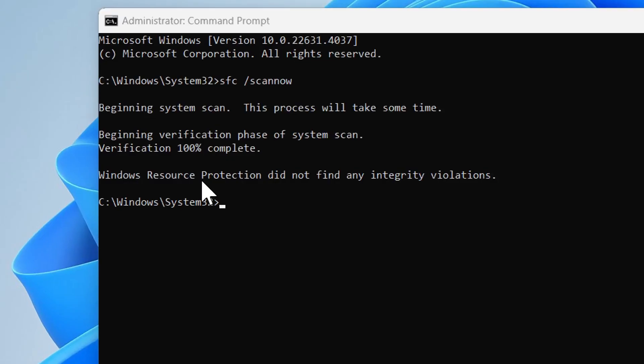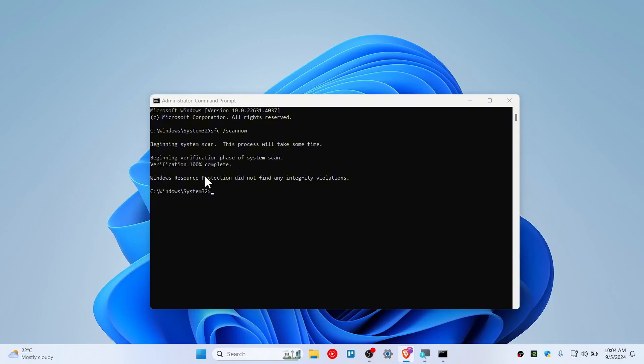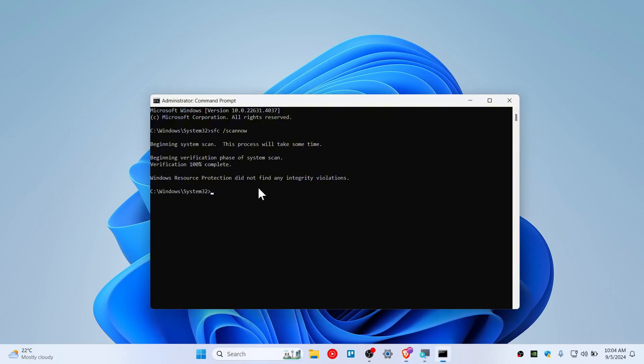Alright guys, we have completed the SFC command and you can see Windows Resource Protection did not find any kind of violation. Once you have done this, restart your computer and come back to the video.